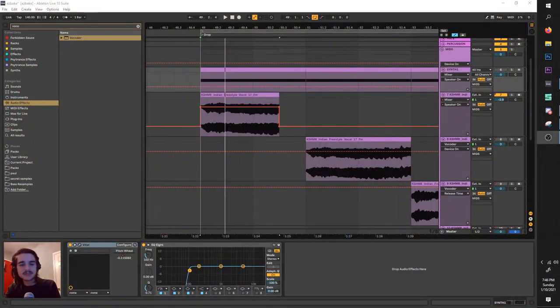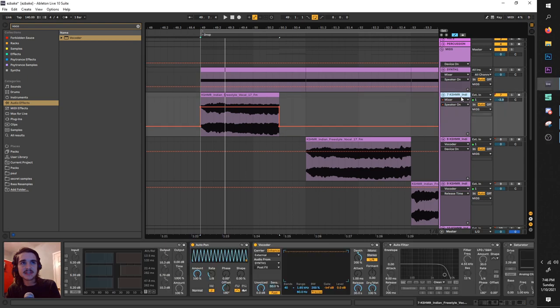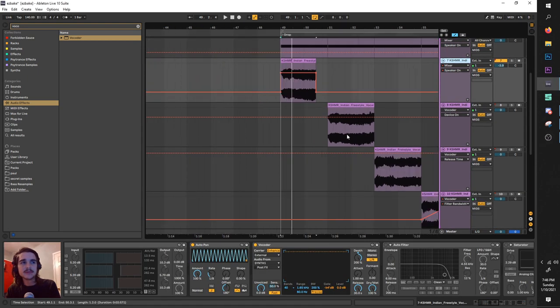Hello, this is Bunting and today I'm going to be showing you how to make some easy-bake style basses using Ableton's vocoder.